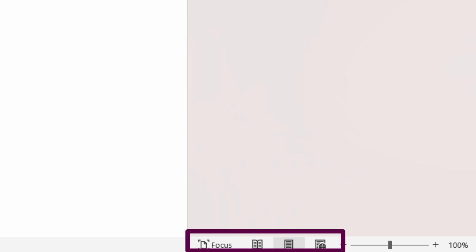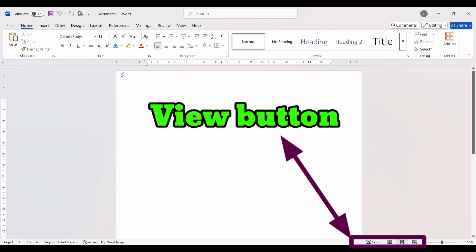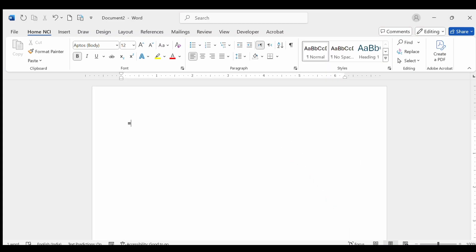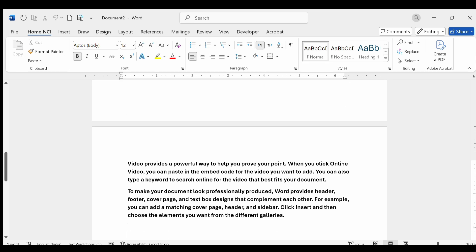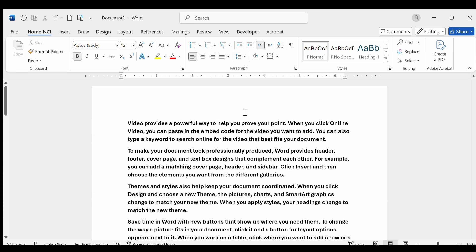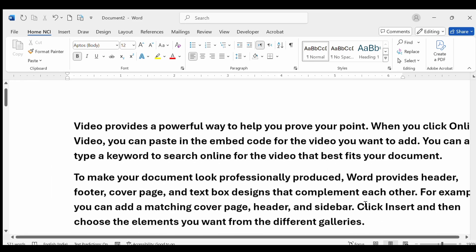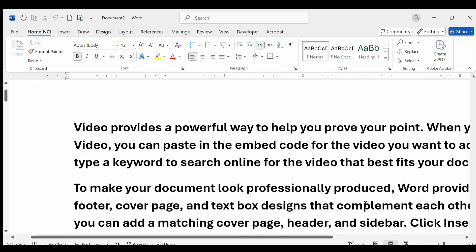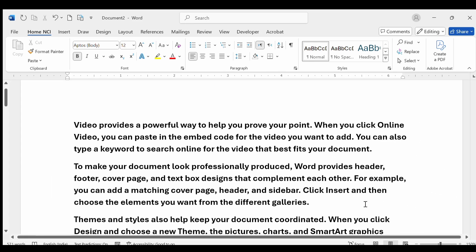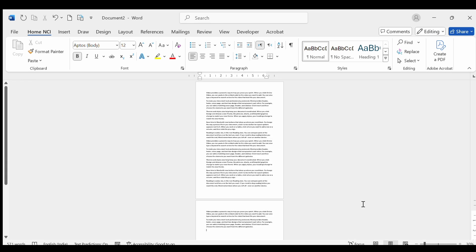Next, the Zoom Control is located at the bottom right corner of the Word window. It allows you to increase or decrease the view size of your document. You can zoom in to see details clearly or zoom out to see the whole page.